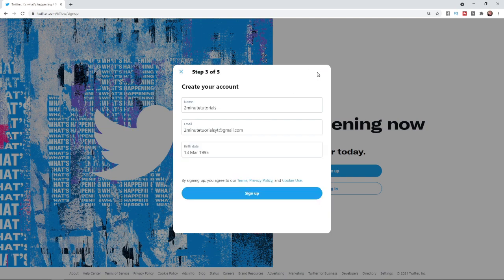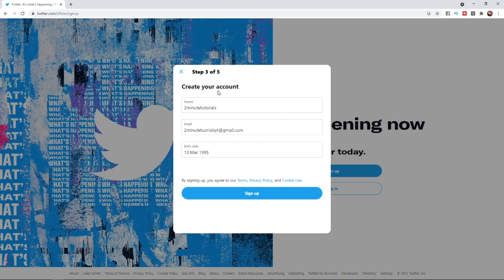Once you click on that you will be brought to this page here and as you can see create your account. Again all your information is already inputted now because you did it on the first step. So all you need to do is simply click on the sign up button down below.